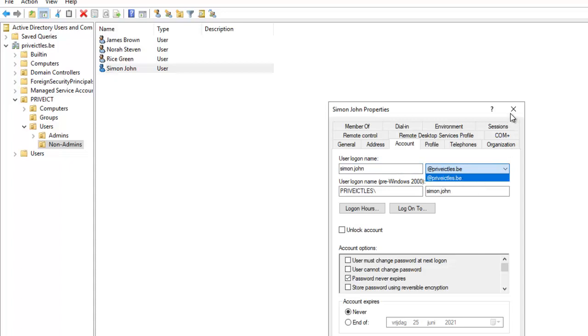So if I want to add a different domain, that domain should be available here and accessible for that user to use. How am I going to do that?